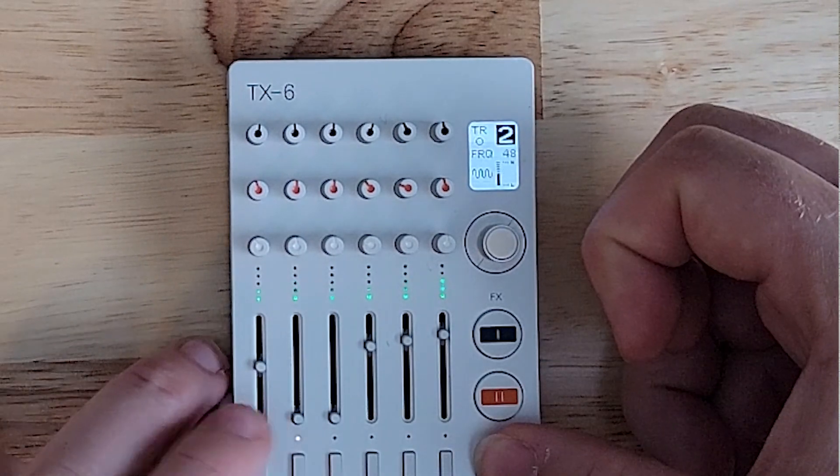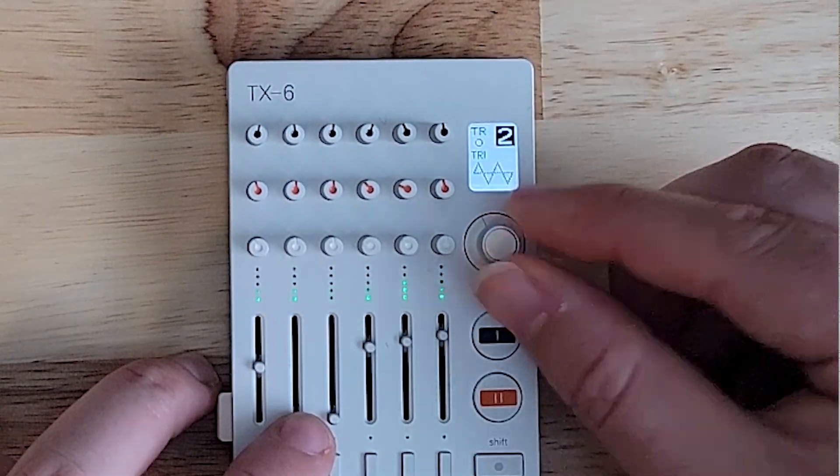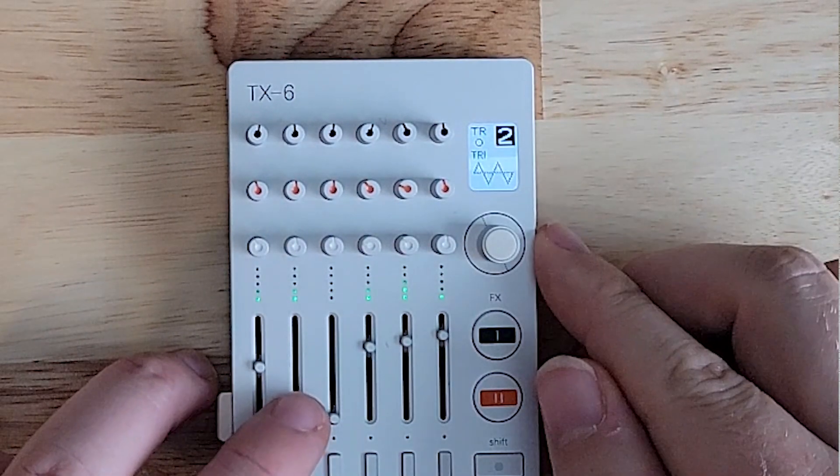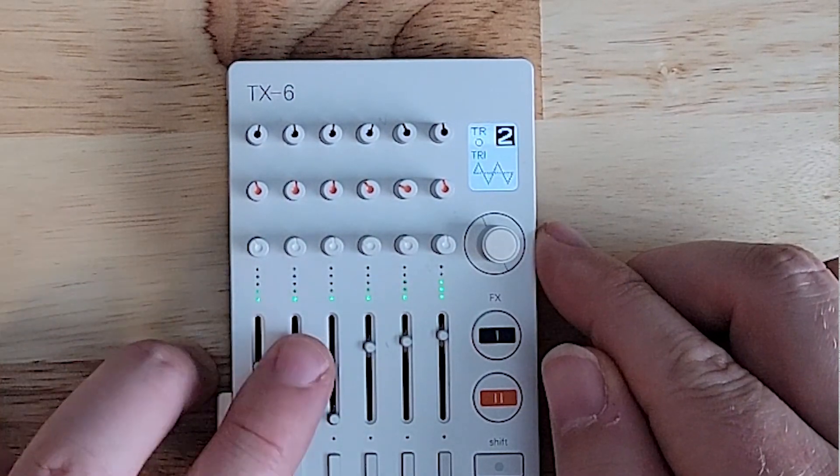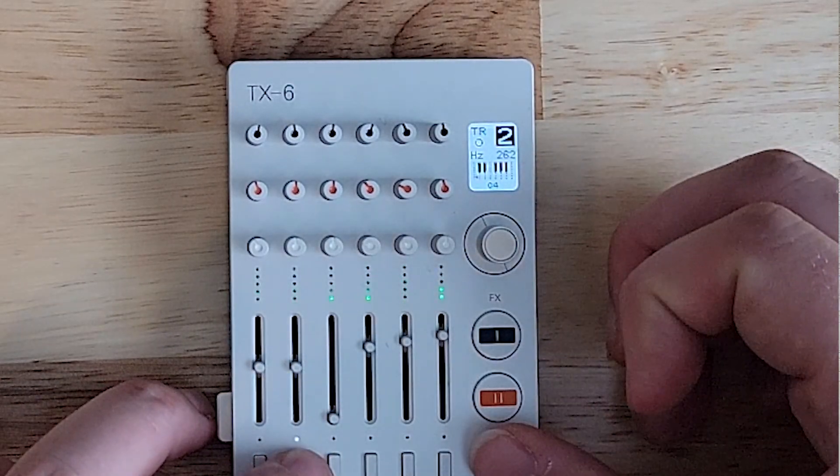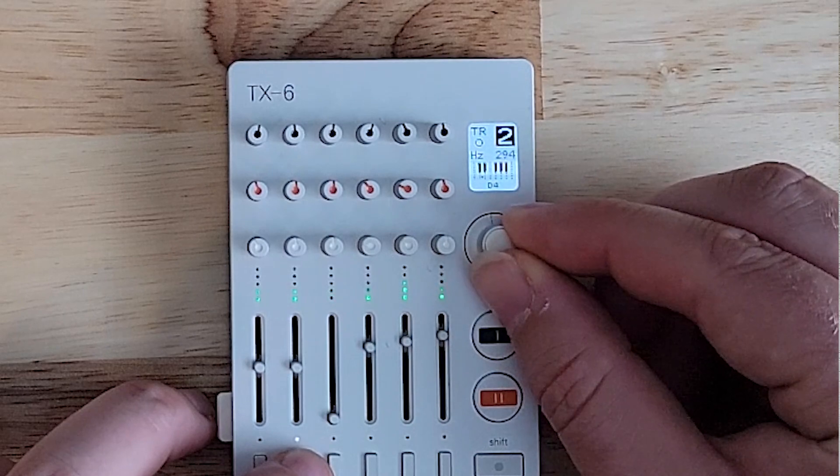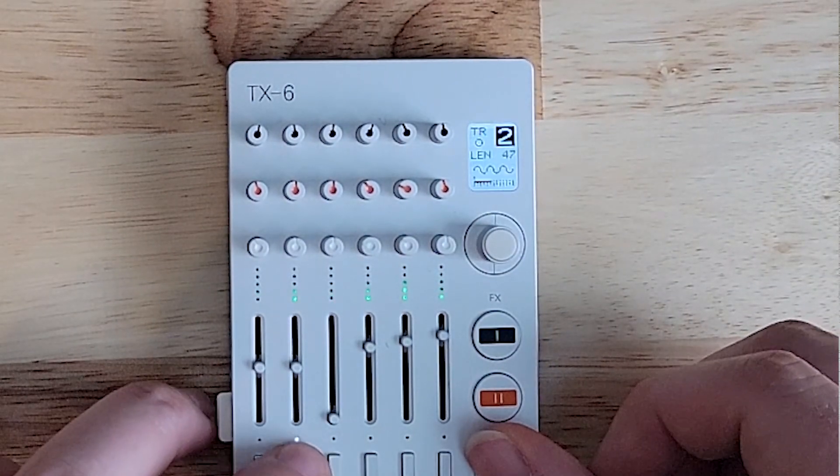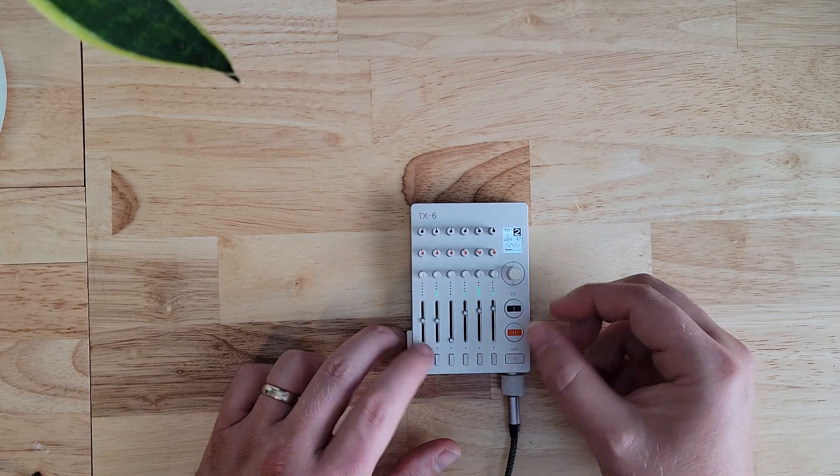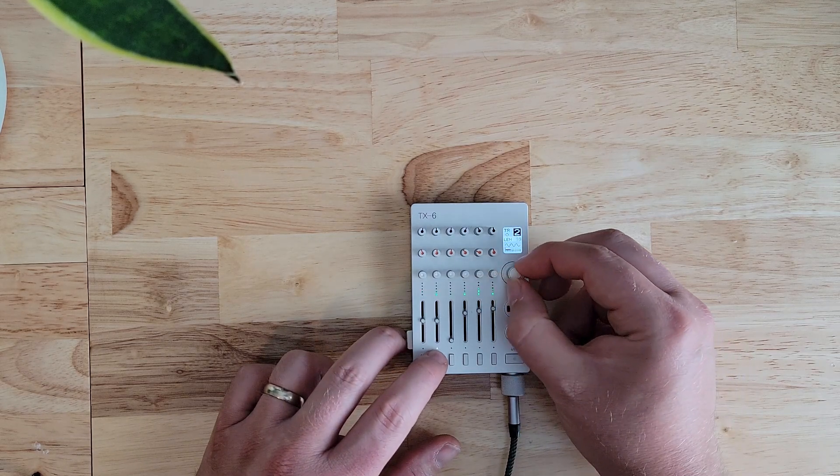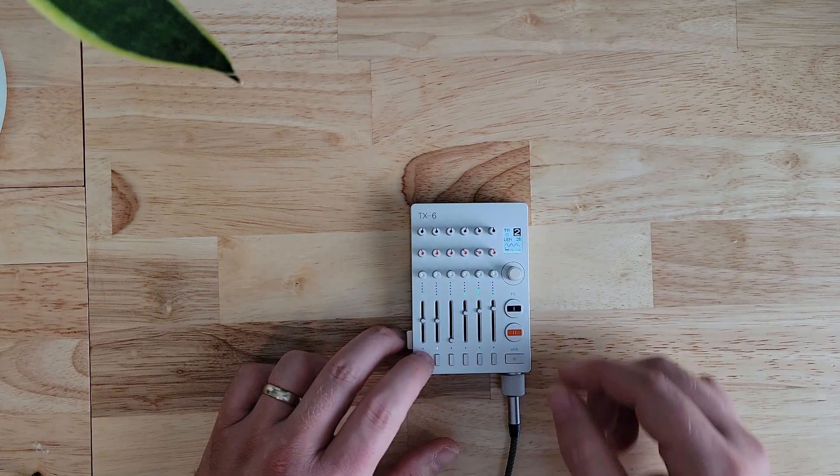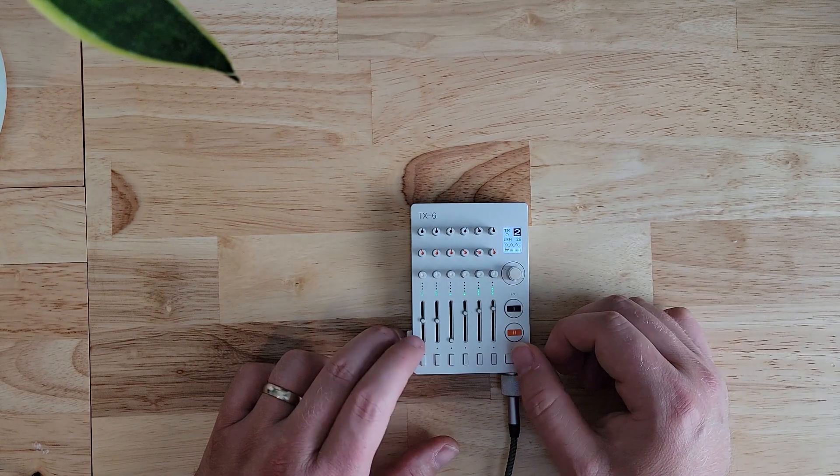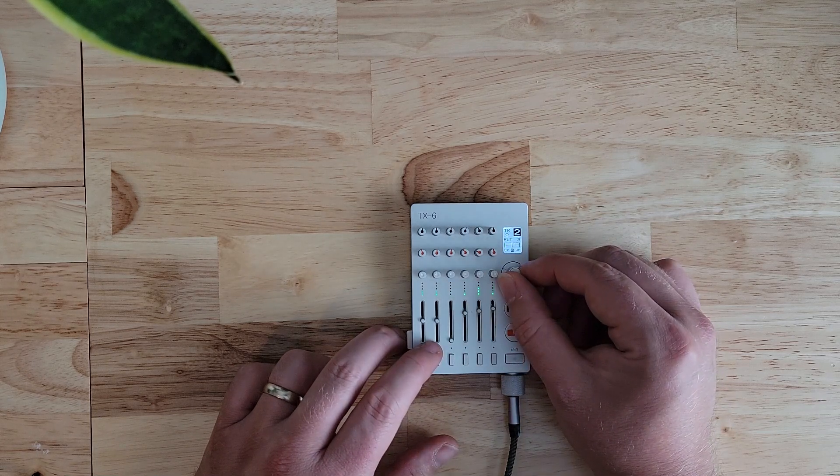This one is in a C. So you can use a triangle on track two, put it a minor third up. Then we'll use a more interesting sequencer and put the length down so it's a little bit more plucky.